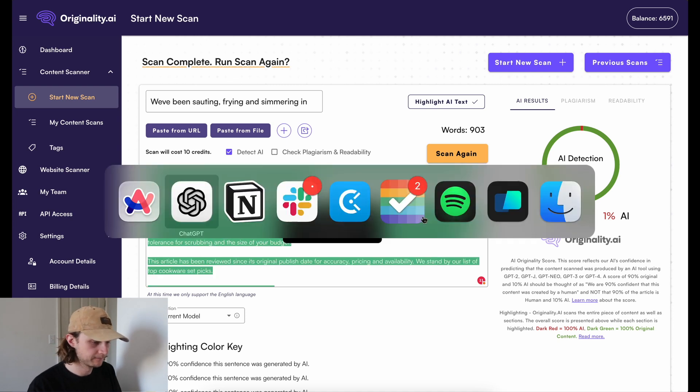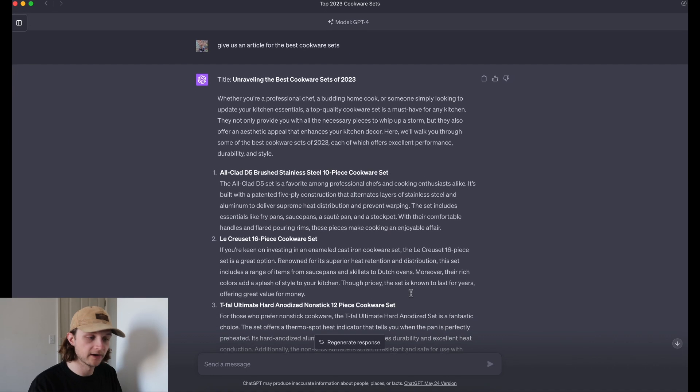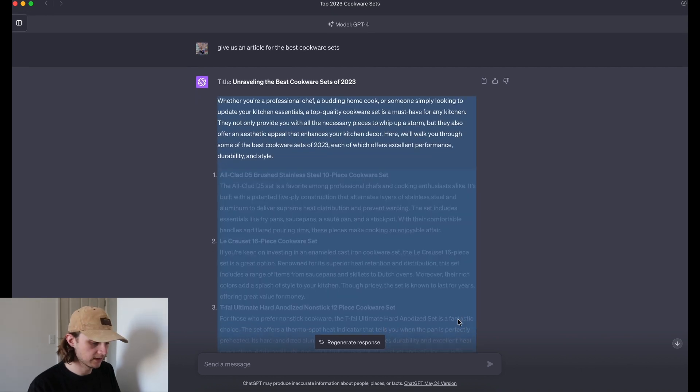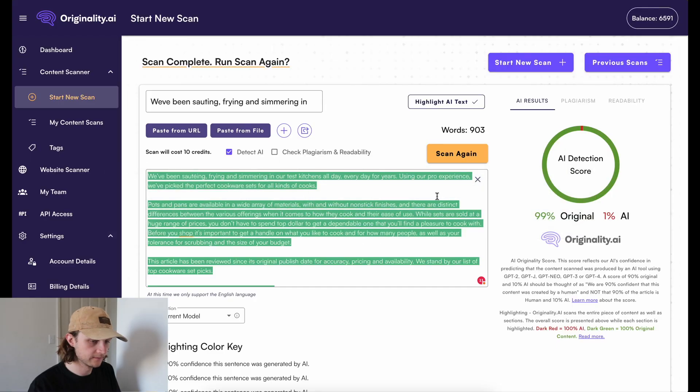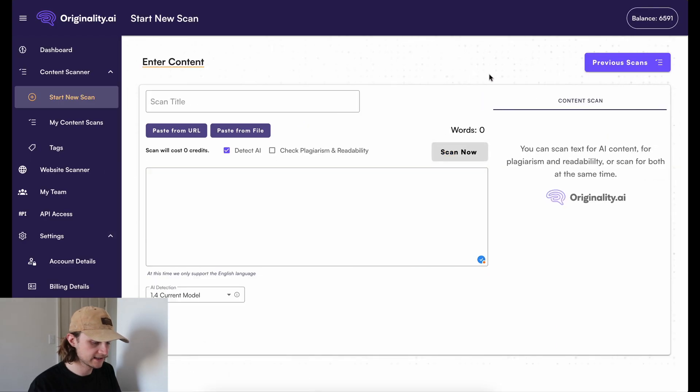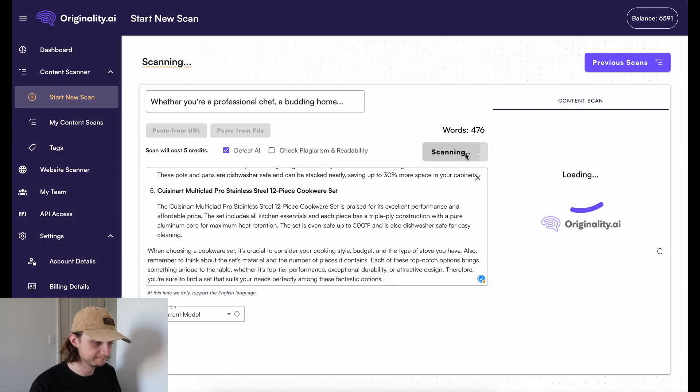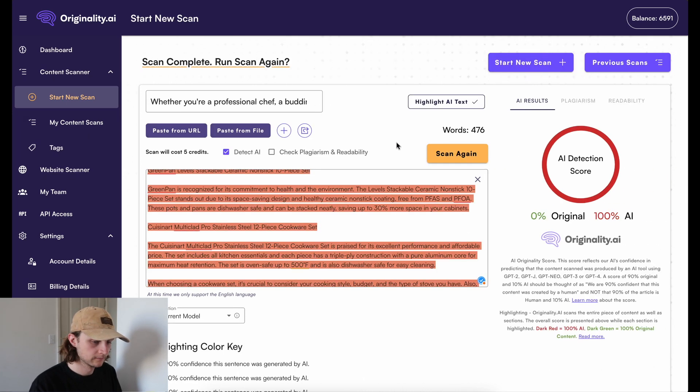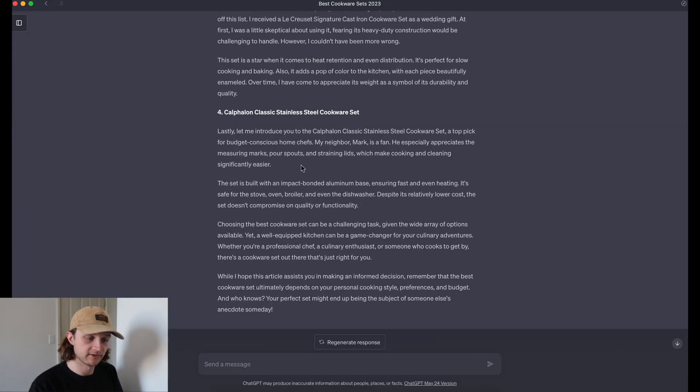Okay, now let's grab our first GPT-4 prompt. So we're going to copy that over into Originality, paste it into here. And it's detected this as 100% AI, which is kind of what we'd expect.